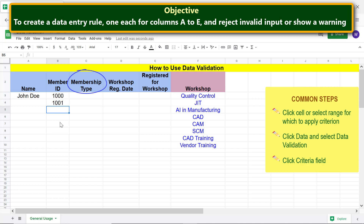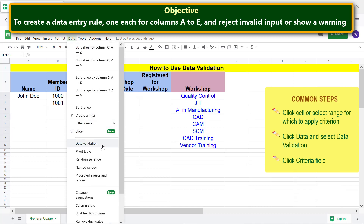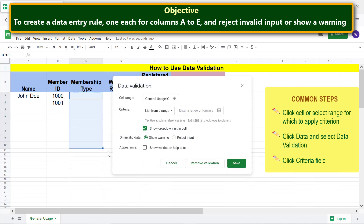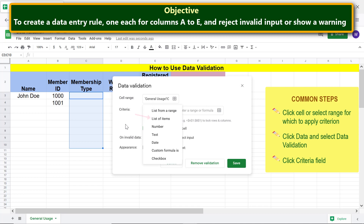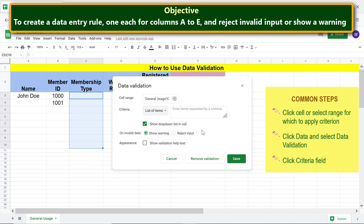For Membership Type, let's create a drop-down list with three items. Let's carry out the common steps, then select 'List of items'. Assume the three membership types are Regular, Silver, and Gold — type the items here and deselect.